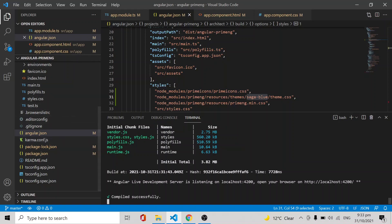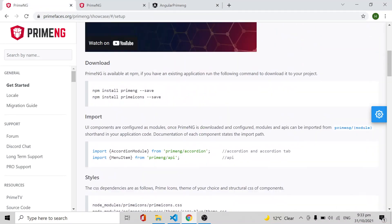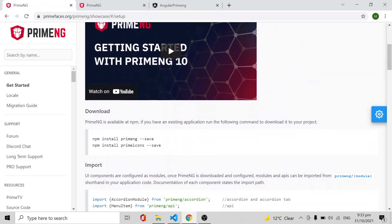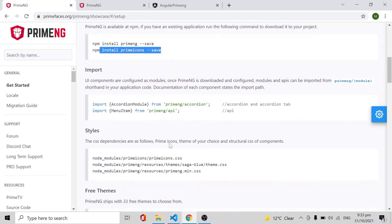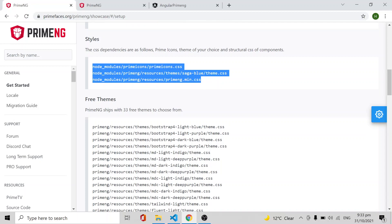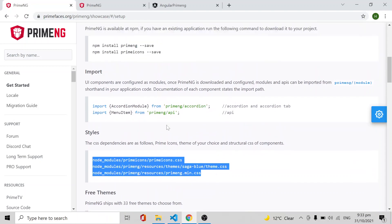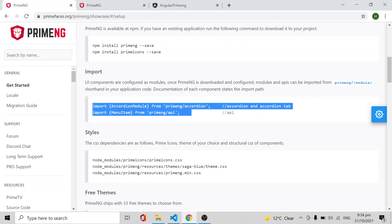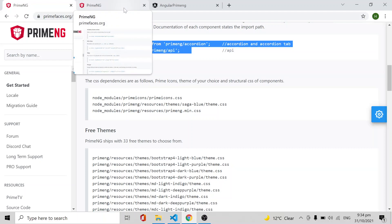Then we imported these three modules in the angular.json file. Whatever modules you have to show in your web page, you can import that particular module and import that particular HTML as well and run the application. This is how we have done in the previous video.